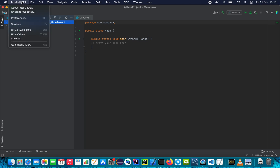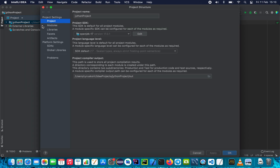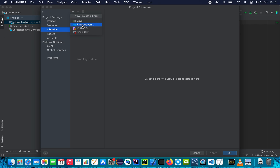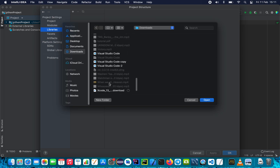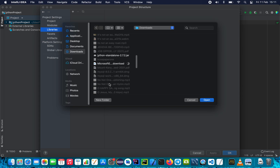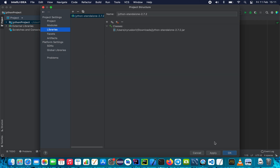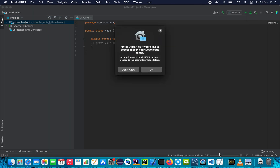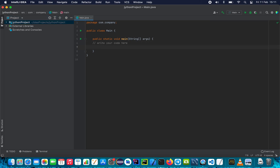We will go to IntelliJ IDEA, then File > Project Structure. We're going to go to Libraries and then add a Java library. Find it in the Downloads folder — the JAR should be there. It is the Jython standalone. Open it and click OK. Once you have added the Jython library we are going to use it.